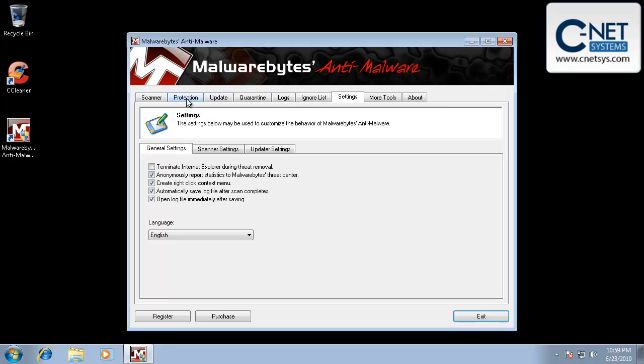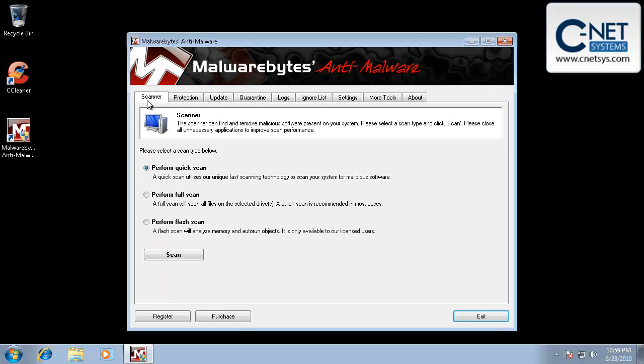So really what I do is load the program, go into scanner, and then you want to perform a full scan, especially if your system is infected or you feel that it's infected. Always do a full scan.